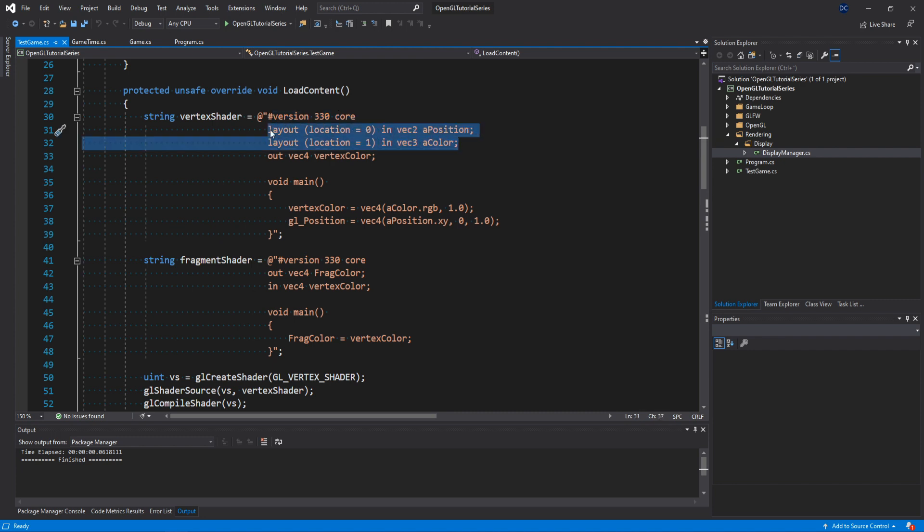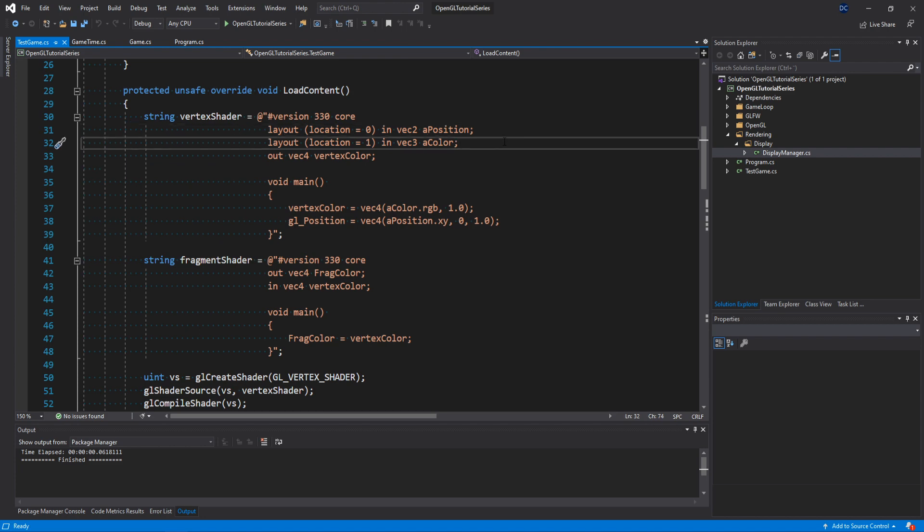Then we get to the layout rows. Here we just say that the first attribute list in our VAO is our vertex position data, and the second attribute list is the vertex color data.